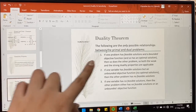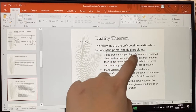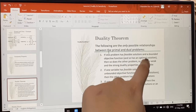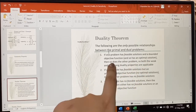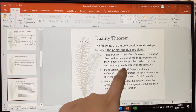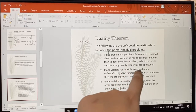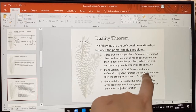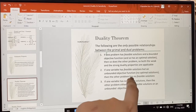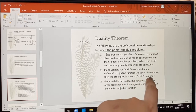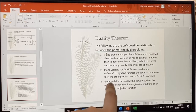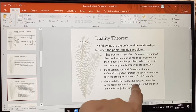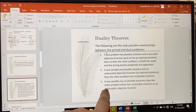Please take note that if one problem has feasible solutions and a bounded objective function, therefore creating an optimal solution, your dual problem also has a solution. If one problem has feasible solutions but an unbounded objective function, meaning no optimal solutions, then the other problem will automatically have no feasible solutions. If one problem has no feasible solutions, then the other either has no feasible solutions or has an unbounded objective function.